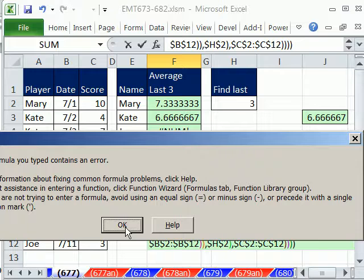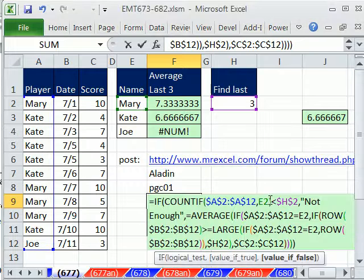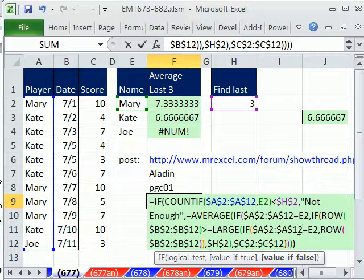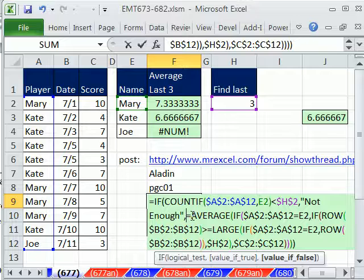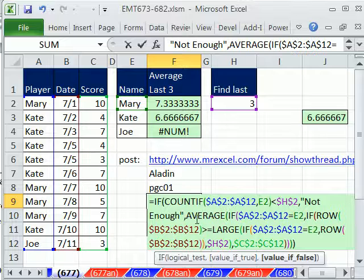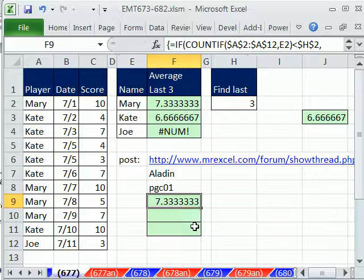Control-Shift-Enter. Looks like I missed a parentheses. No, I got an equal sign. Control-Shift-Enter.